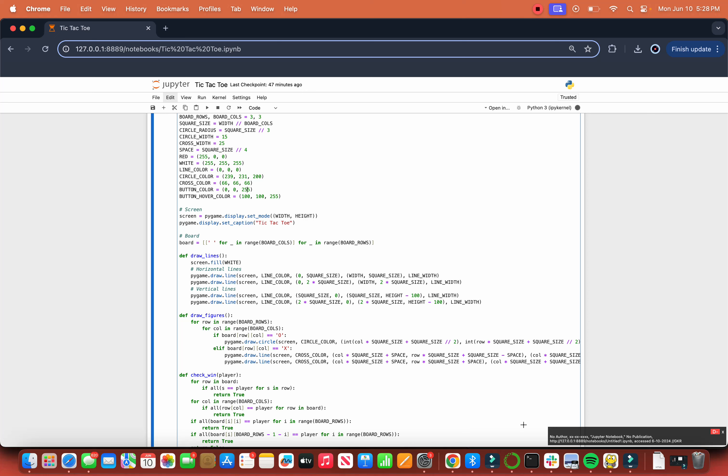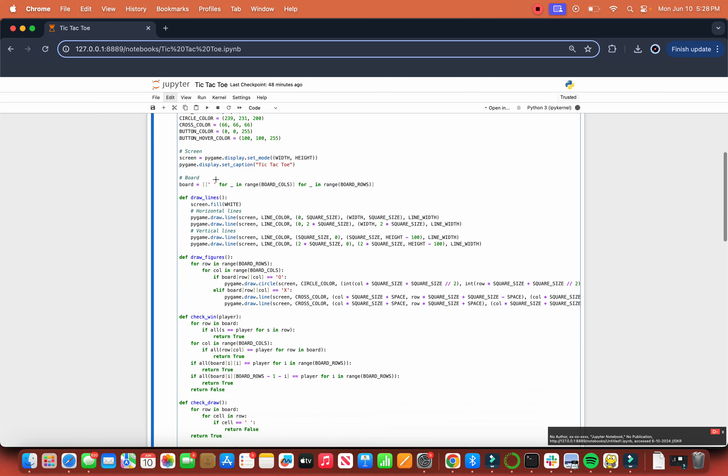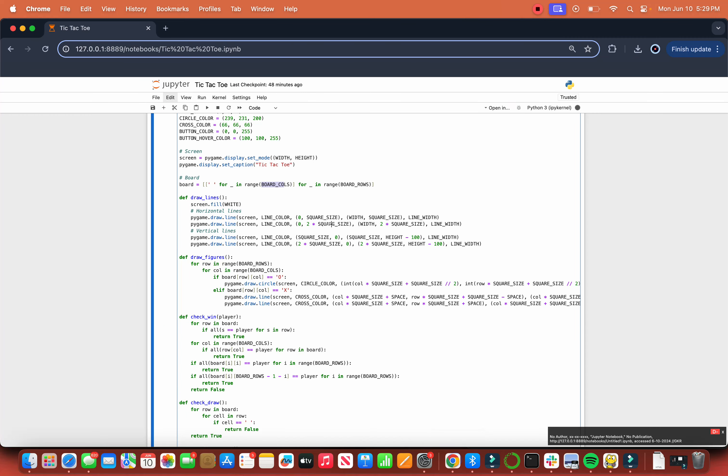Screen: we create an instance of a screen with the dimensions width and height. Then we set the caption of the screen to tic-tac-toe. For the board, we create this through saying that for every in board.columns, we're creating three. So that means we have one, two, three on top, and the underscores that we were talking about earlier.